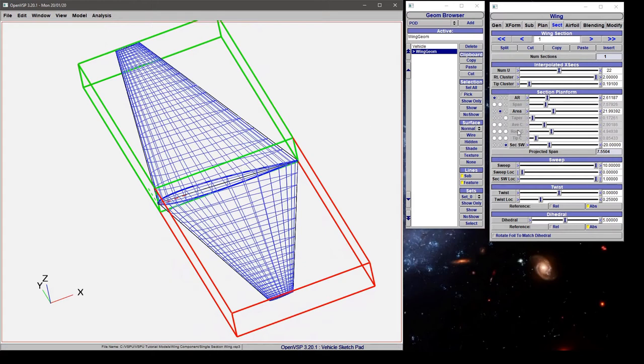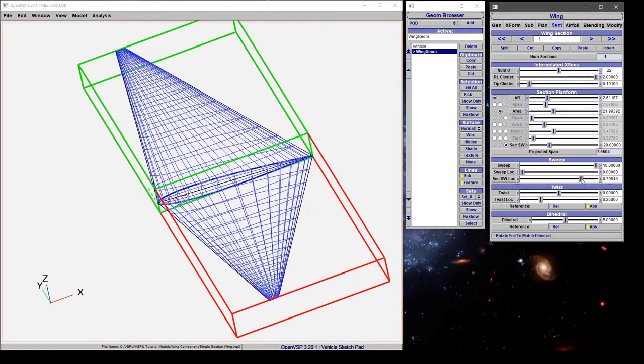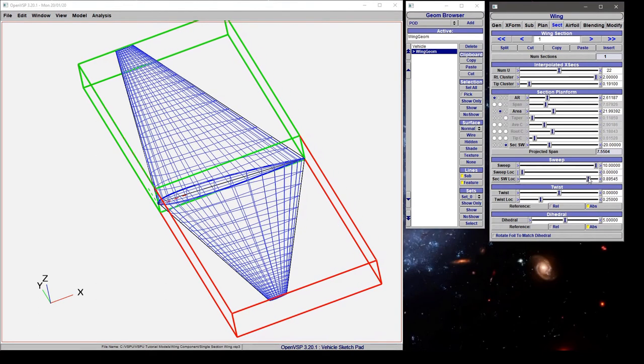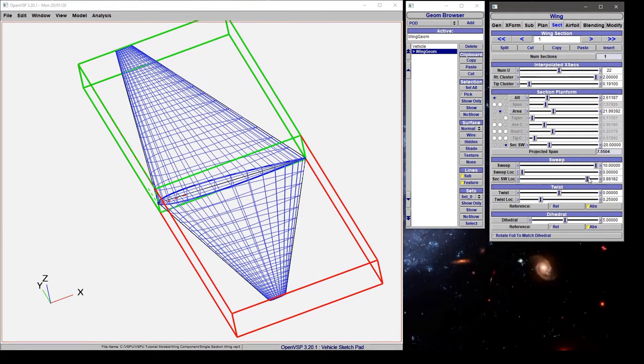The chord is automatically solved for. Now we can change where this happens to lie, and it changes the shape of the wing.